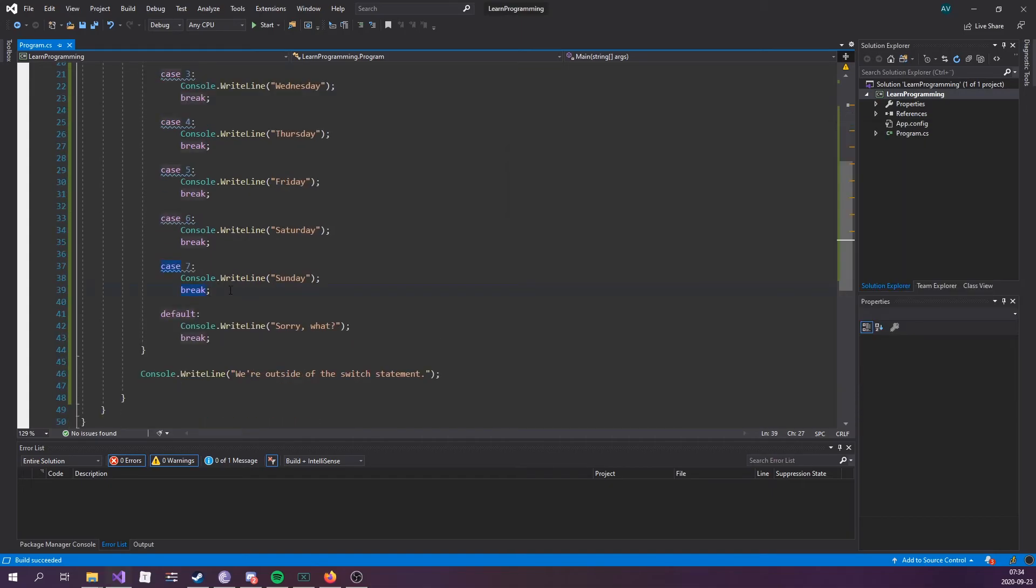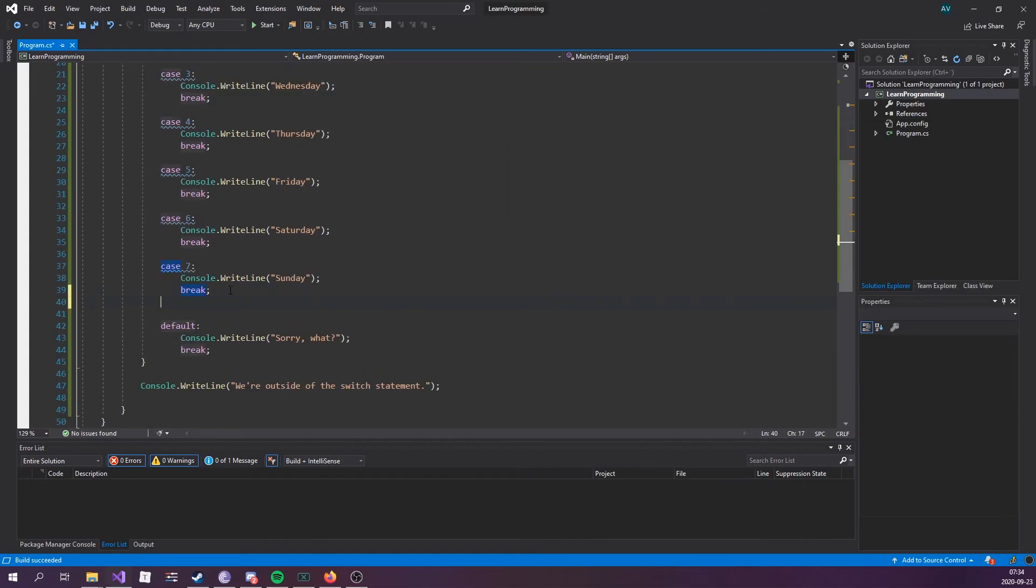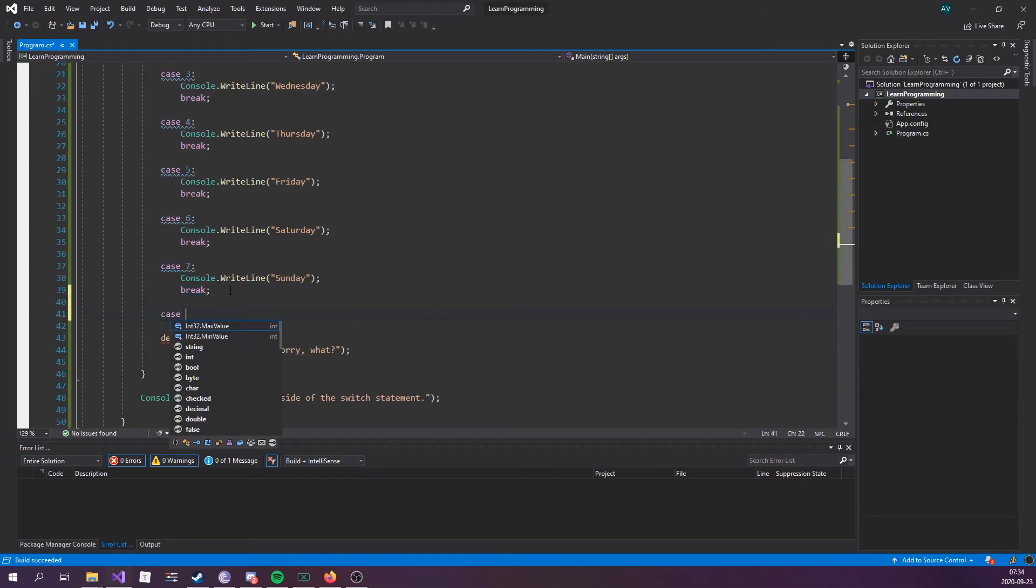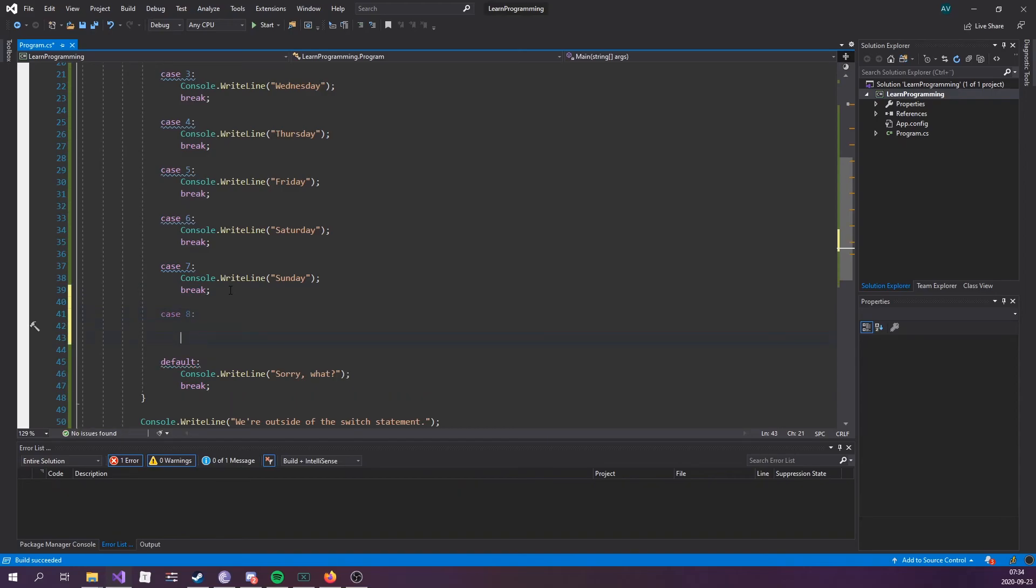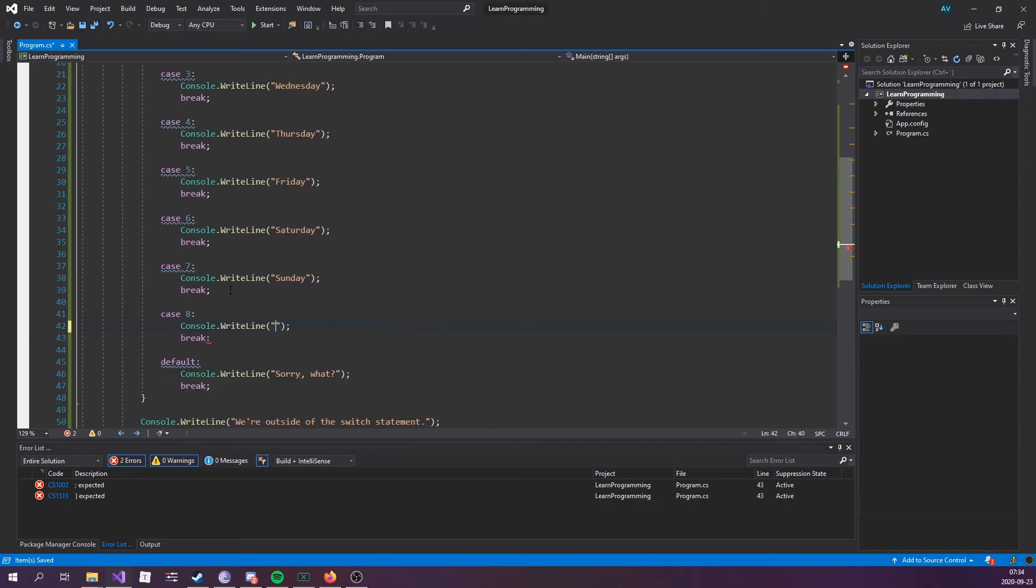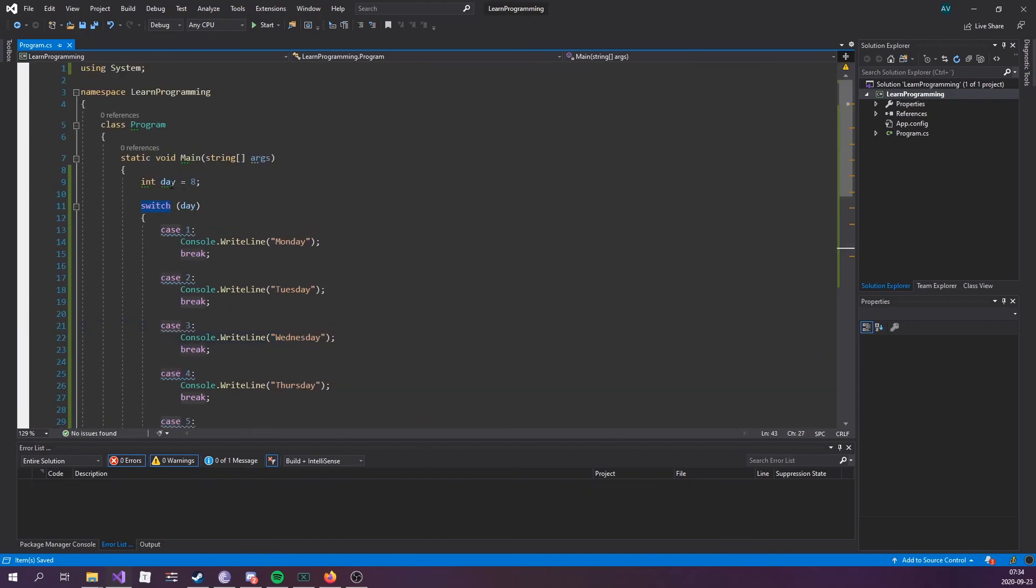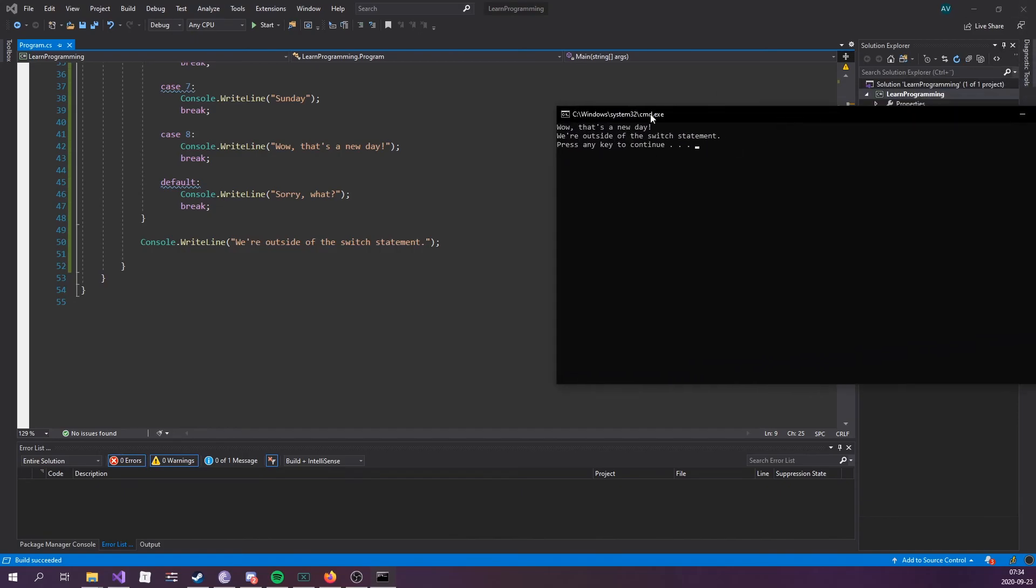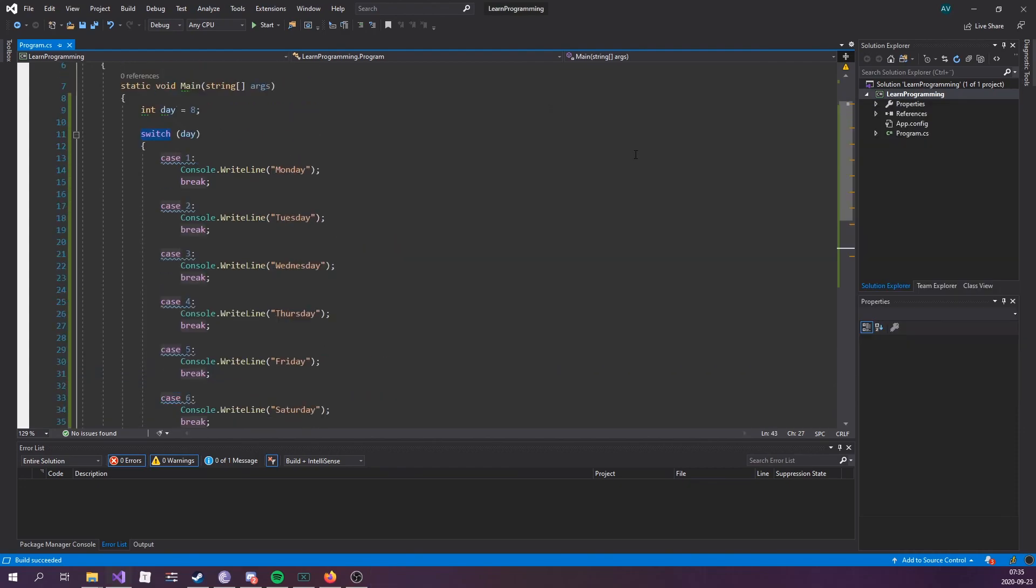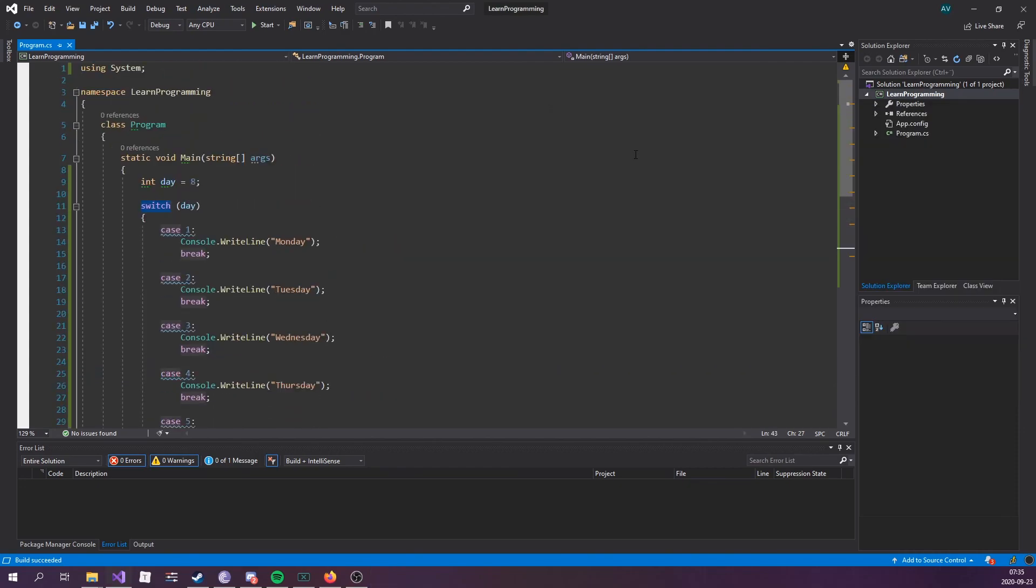Let's go ahead and add one for case eight. Case eight, break, and we can type out wow that's a new day. And since the day is number eight, we're gonna run this real quick, and as we can see, it hits that code block instead. Wow, that's a new day.